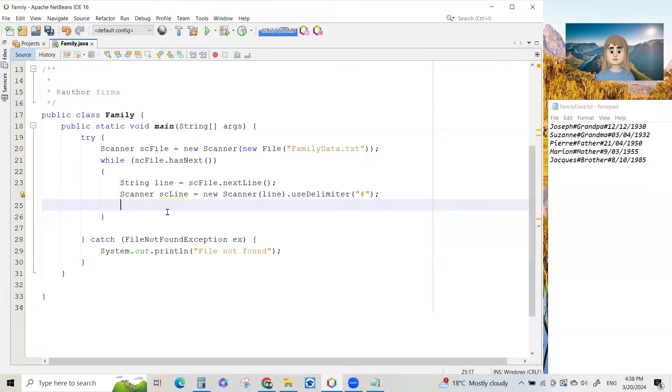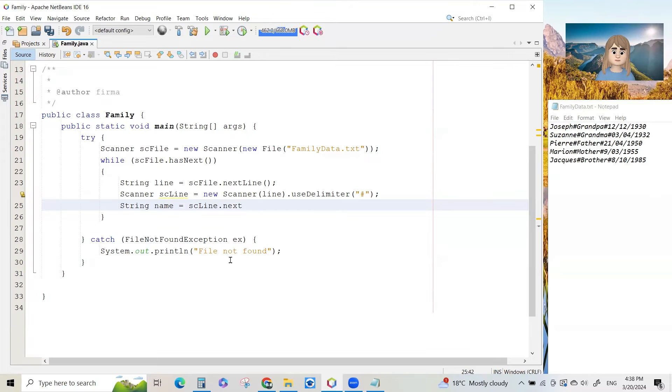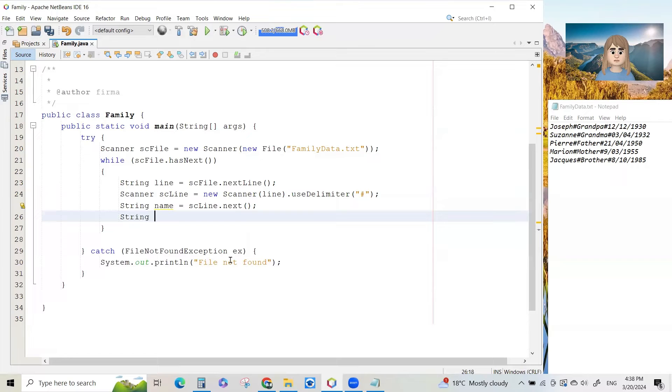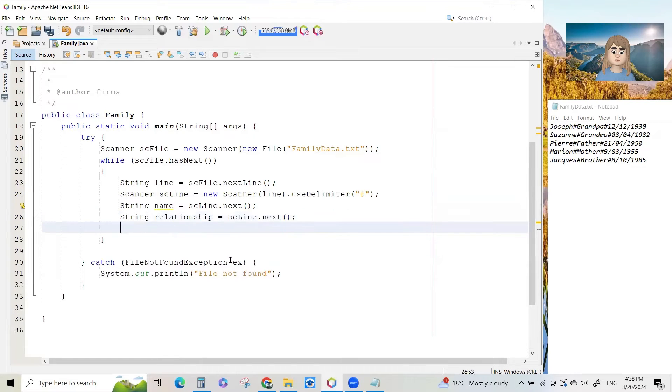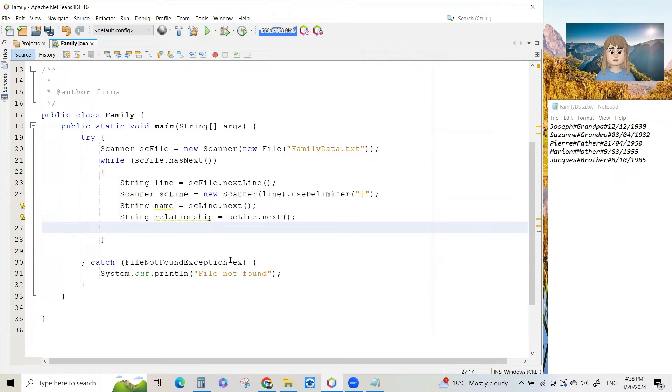Every time we say sc line dot next, we're going to get another bit from the string. We'll say string name and say sc line dot next bracket bracket. That's going to give us the name. String, let's say relationship equals sc line dot next. And that will give us the grandpa, grandma, father, mother, brother part from the string.